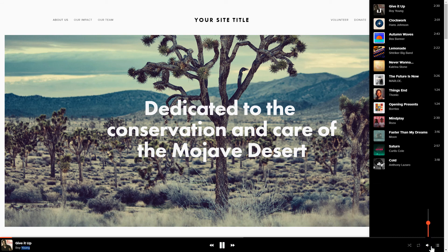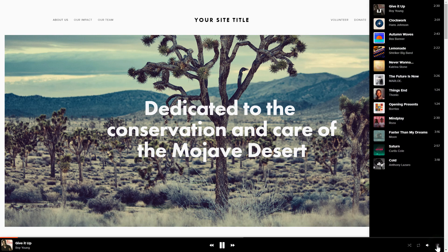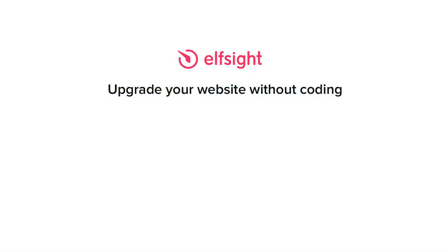But if anything goes wrong at any stage, message us at support at Elfsight.com. Also, we've got tons of cool and exciting widgets and you're very welcome to try them out for free. Just click the link in the description. Thank you for watching this video. Enjoy your day!